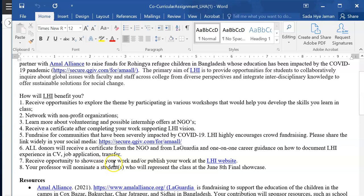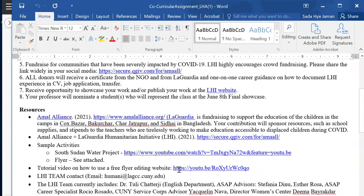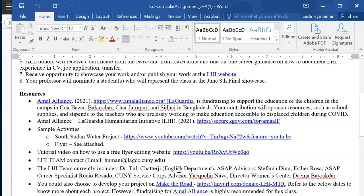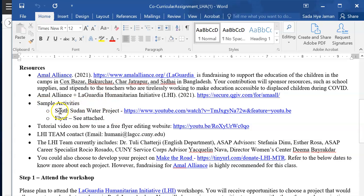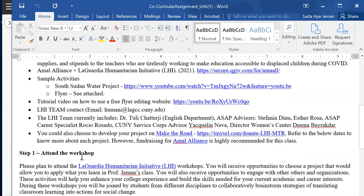You will receive an opportunity to showcase and publish your work at the LHI website, and I will also nominate students to present at the final showcase day, which is going to take place on June 8th. Here are some resources: the website address, the Amal Alliance and LaGuardia initiative addresses, and how you can share their website links to create awareness and gather funds. Sample activities include last year's South Student Water Project, where some students created videos and others created flyers, which you will find attached in your Blackboard assignment folder. There is also a career specialist and the LHI team available, and you can visit their websites for direct help.